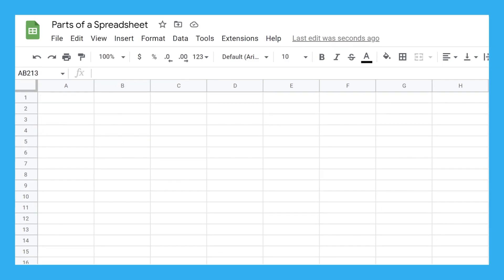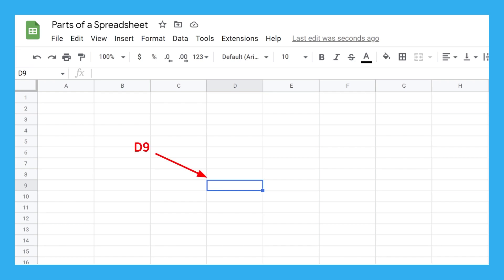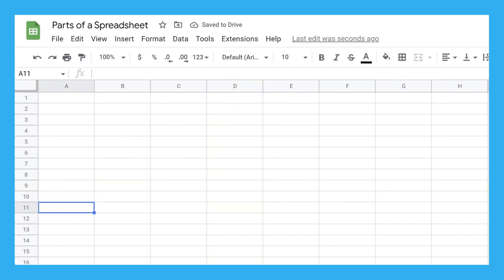When talking about cells to others, it's necessary to know what cell we're talking about. For instance, which cell am I pointing at right now? Well, since you can't see me, you don't know. It was this one, by the way. I could just call it cell D9 because it's in column D and row 9. Now you try — what's the name of this cell? That's cell A11.